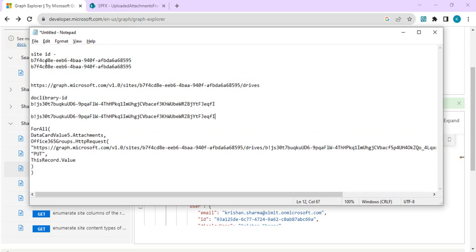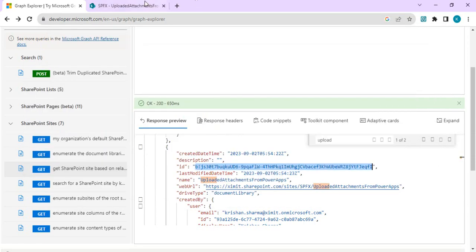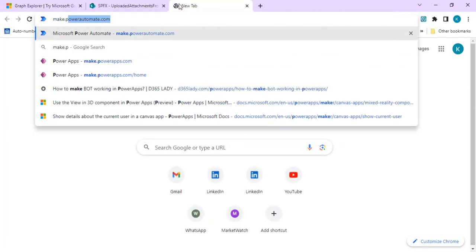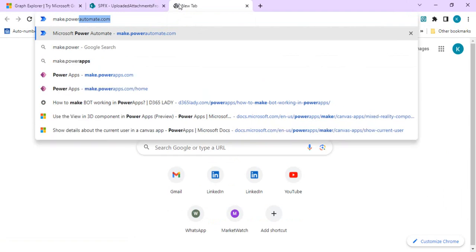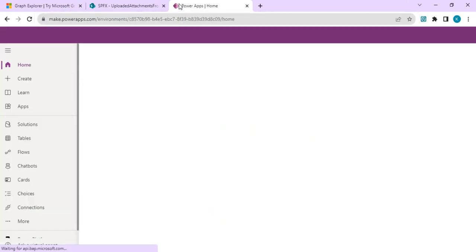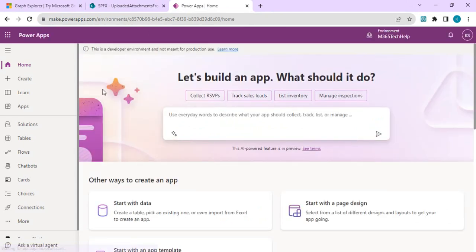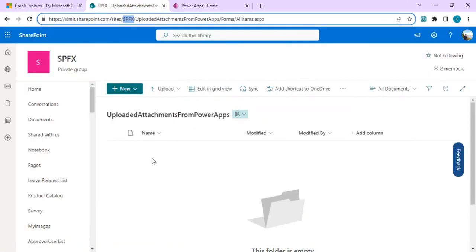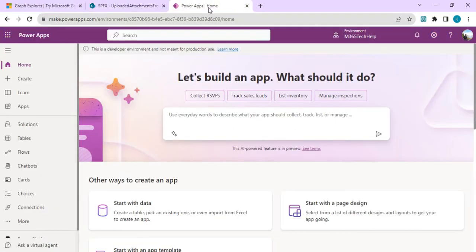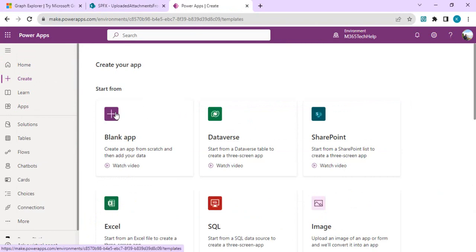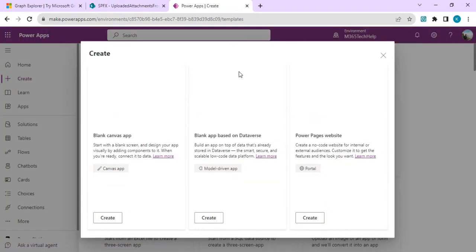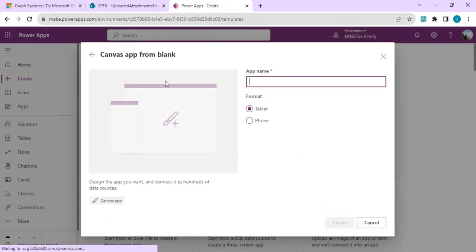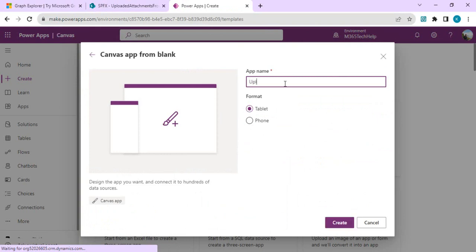I have this document library ID and site ID. Now we'll just go to our make.powerapps.com studio so that we can create one simple app which allows us to upload the attachments. Using MS Graph, those attachments should get uploaded to this document library. I'll just create a new blank app and save it as upload files.